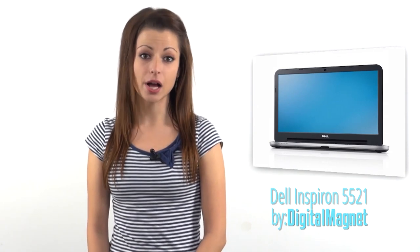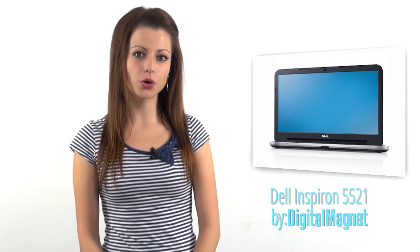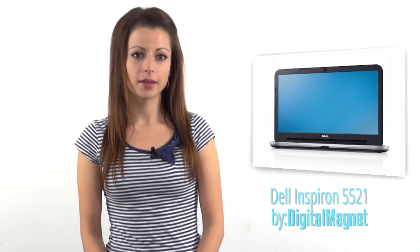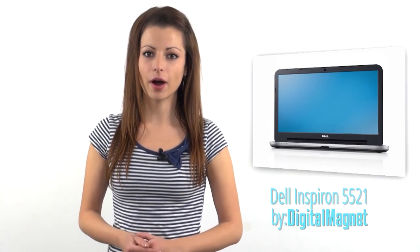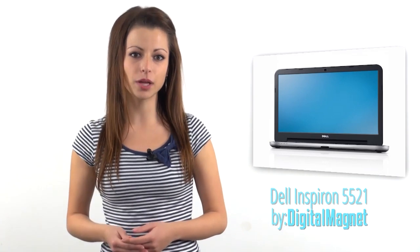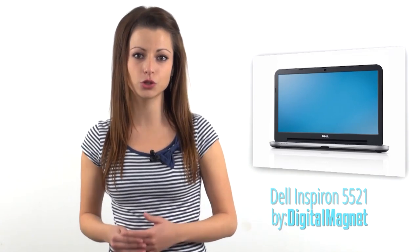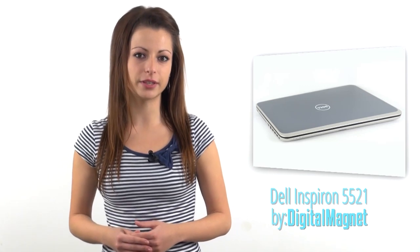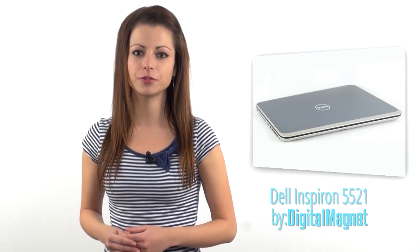In this multifunctional spirit, I'm going to show you a laptop that fits the profile both of a powerful entertainment machine at home and makes a great business assistant too. Digital Magnet presents Dell Inspiron 5521.